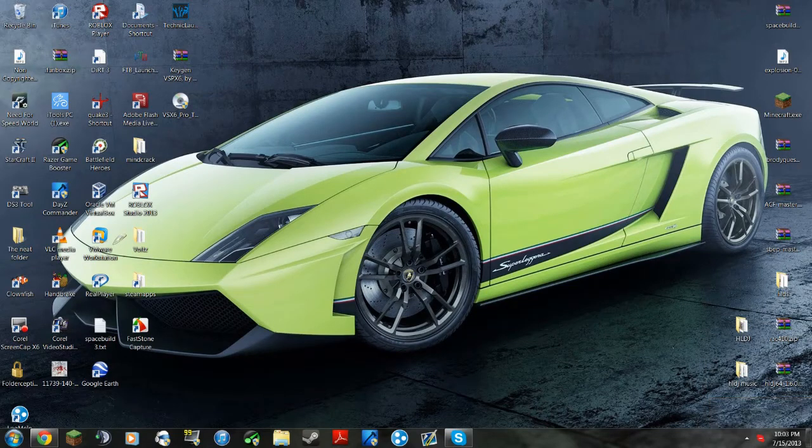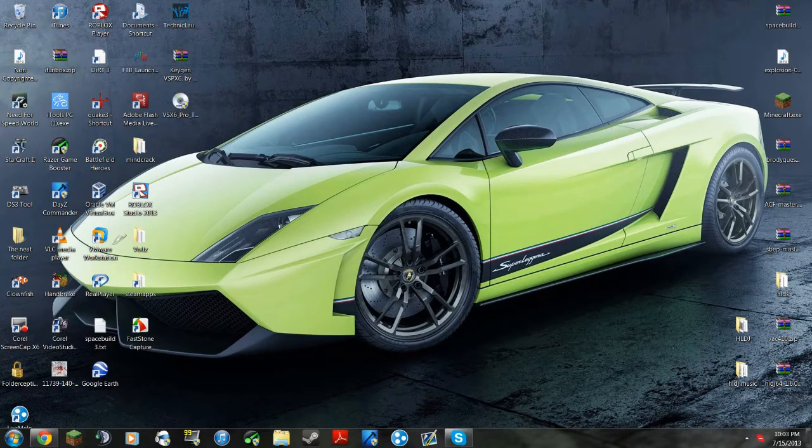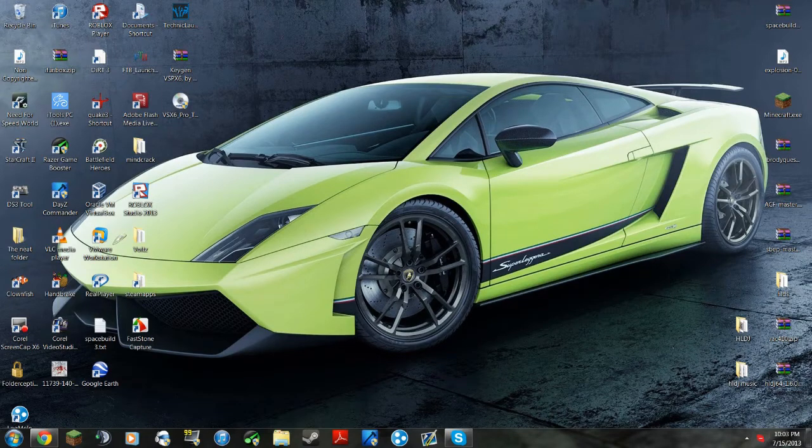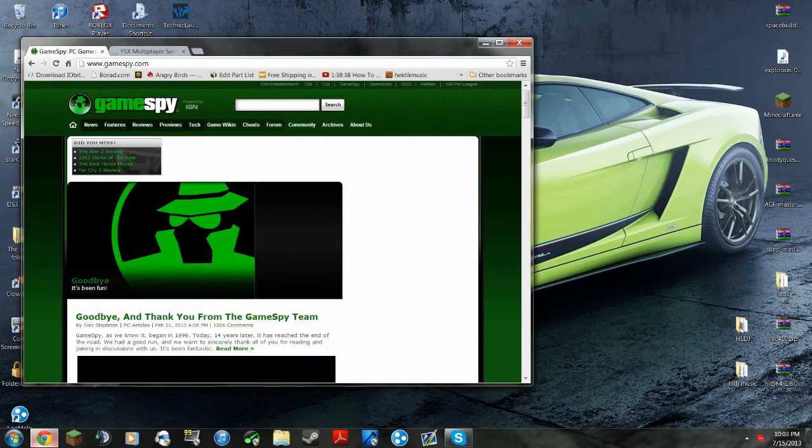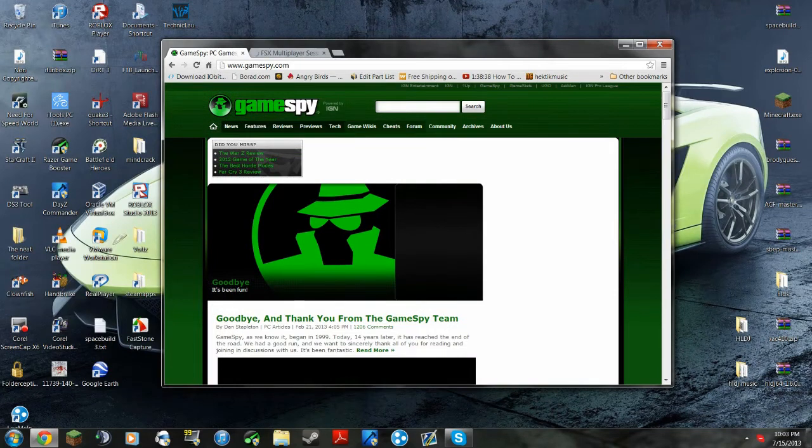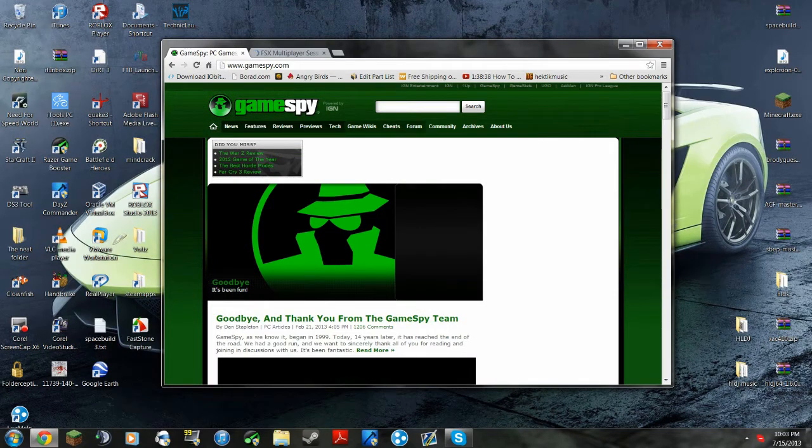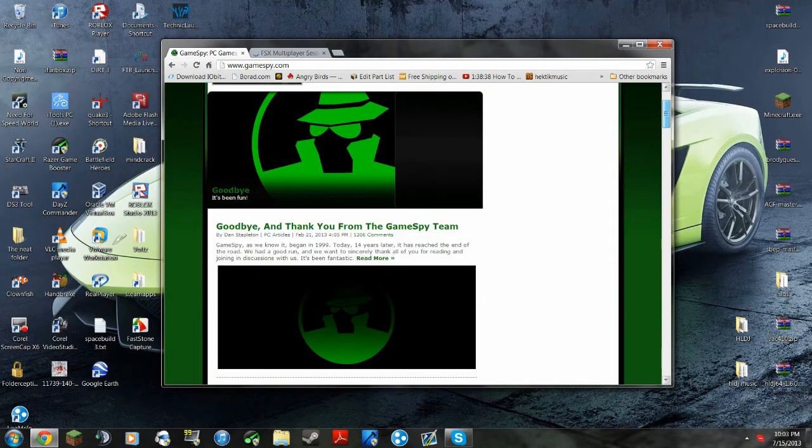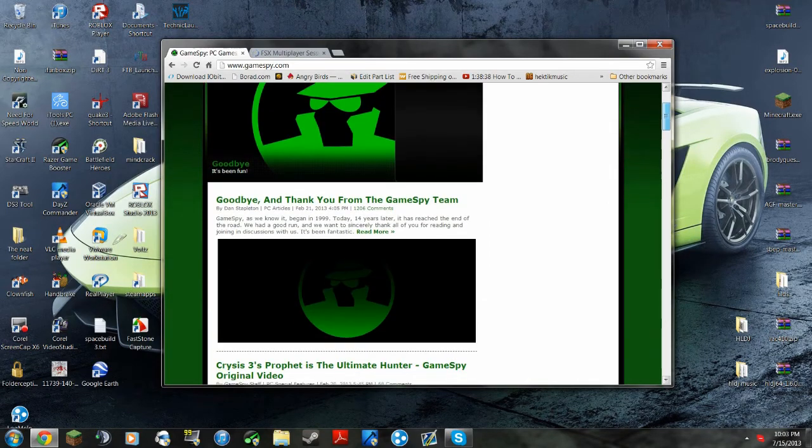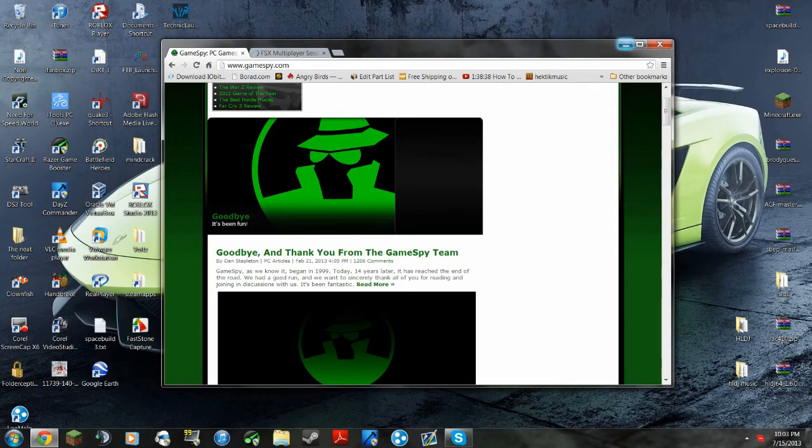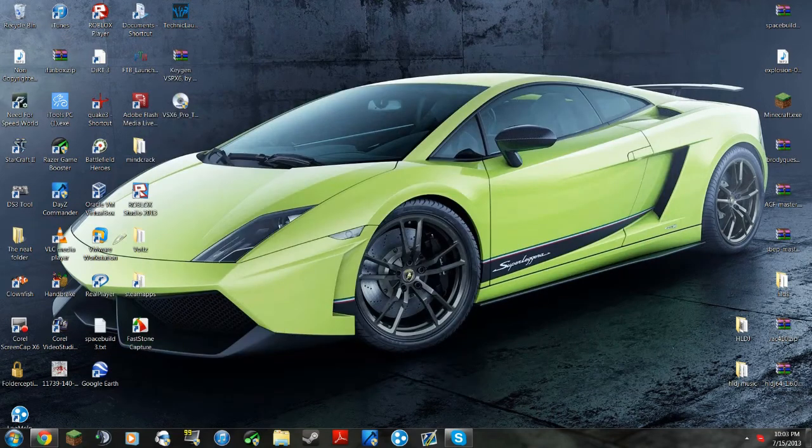Hello everybody! I'm going to be teaching you how to get on FSX multiplayer because, ta-da, GameSpy is done! They just simply stopped, so you can't get on multiplayer no more. But we are going to fix that.